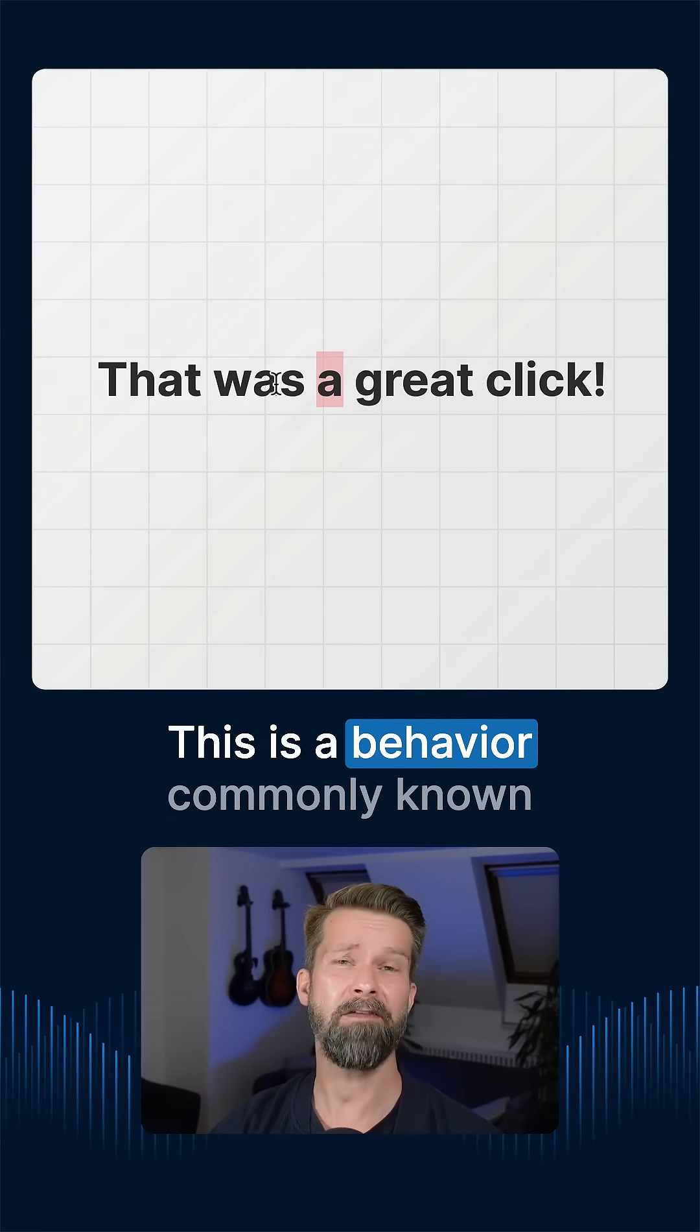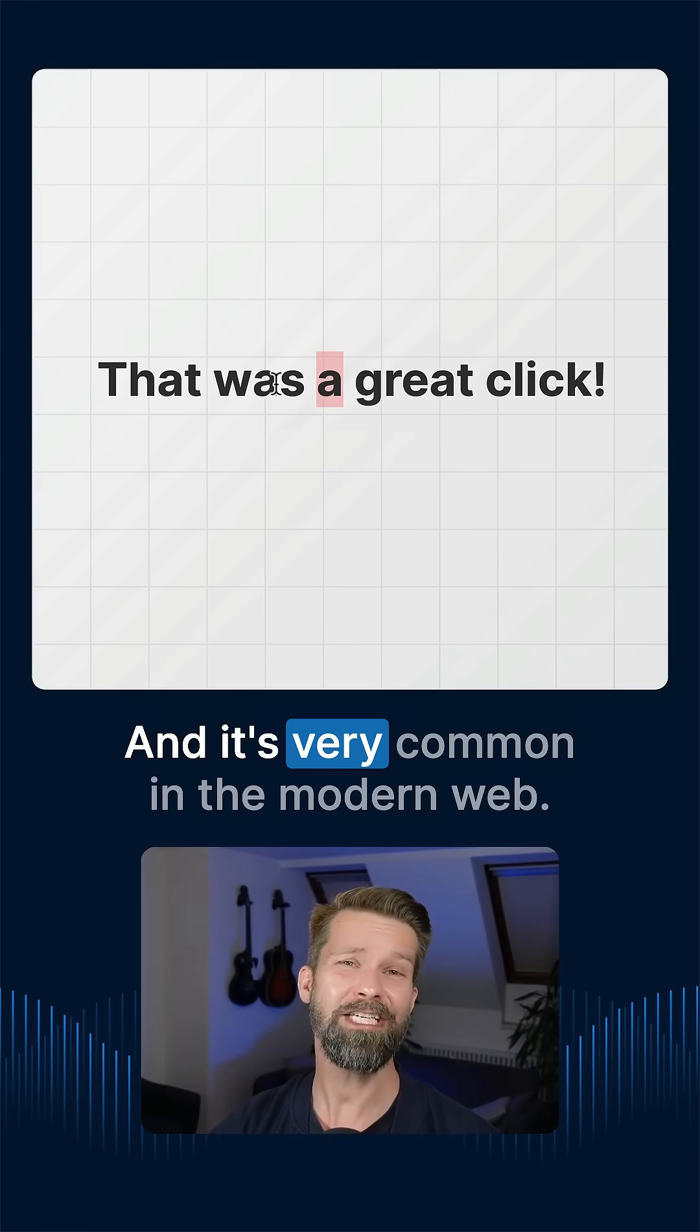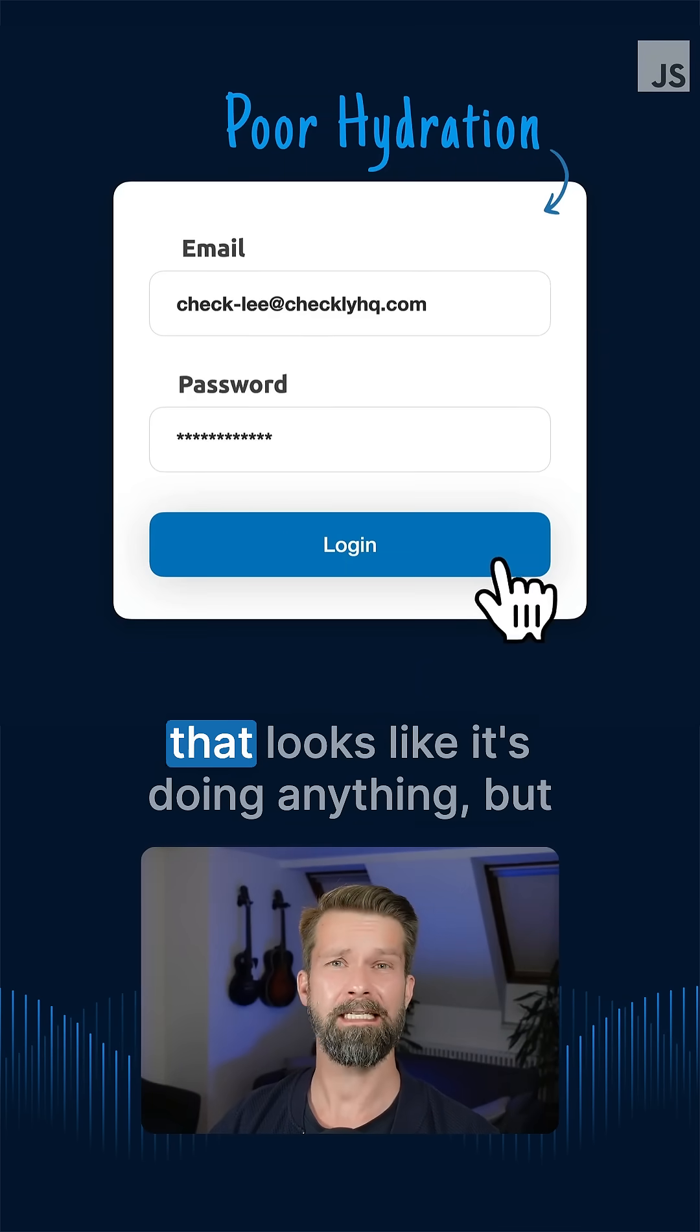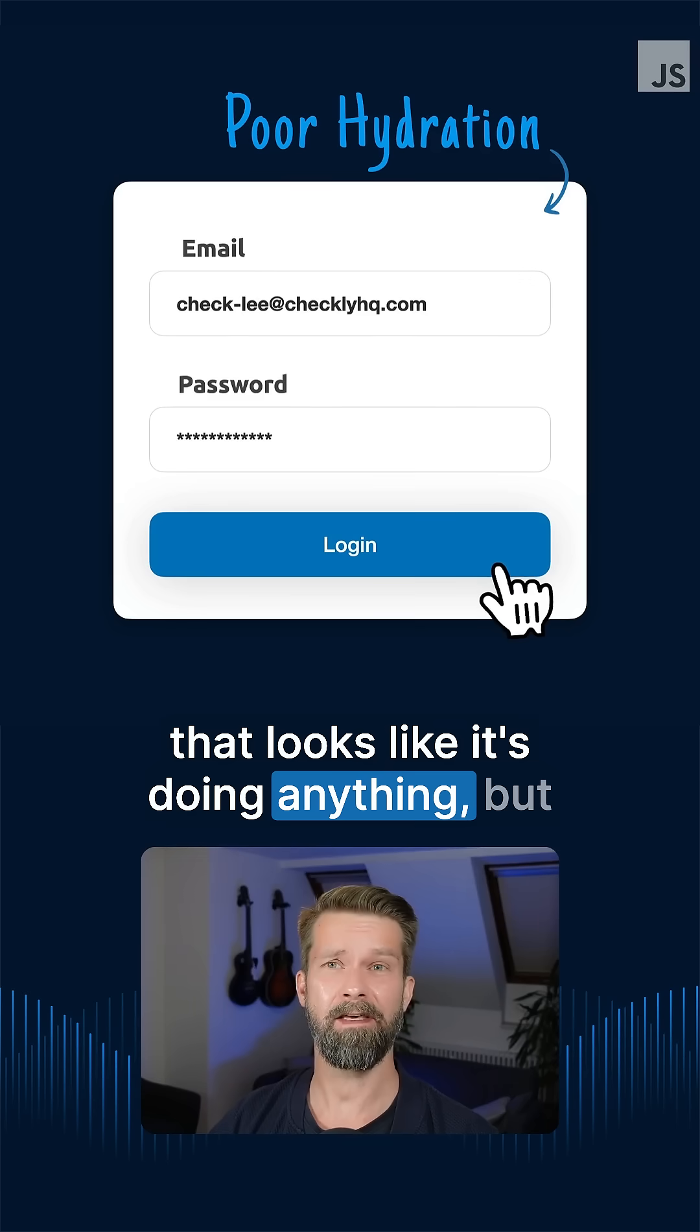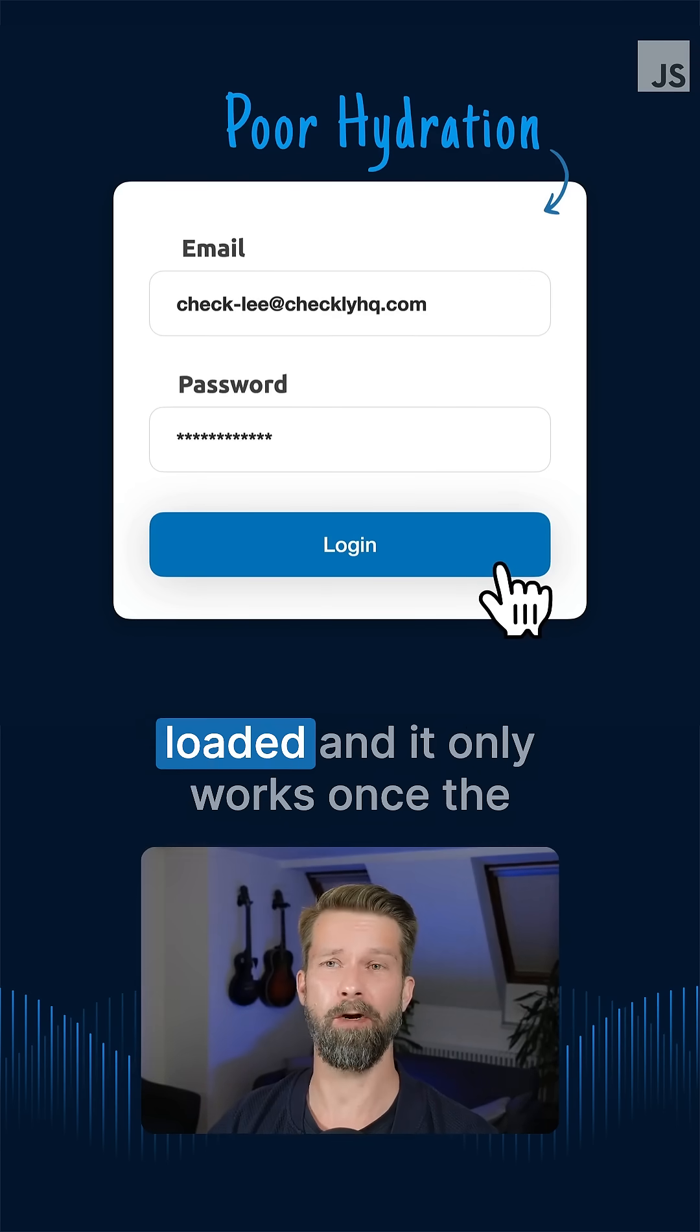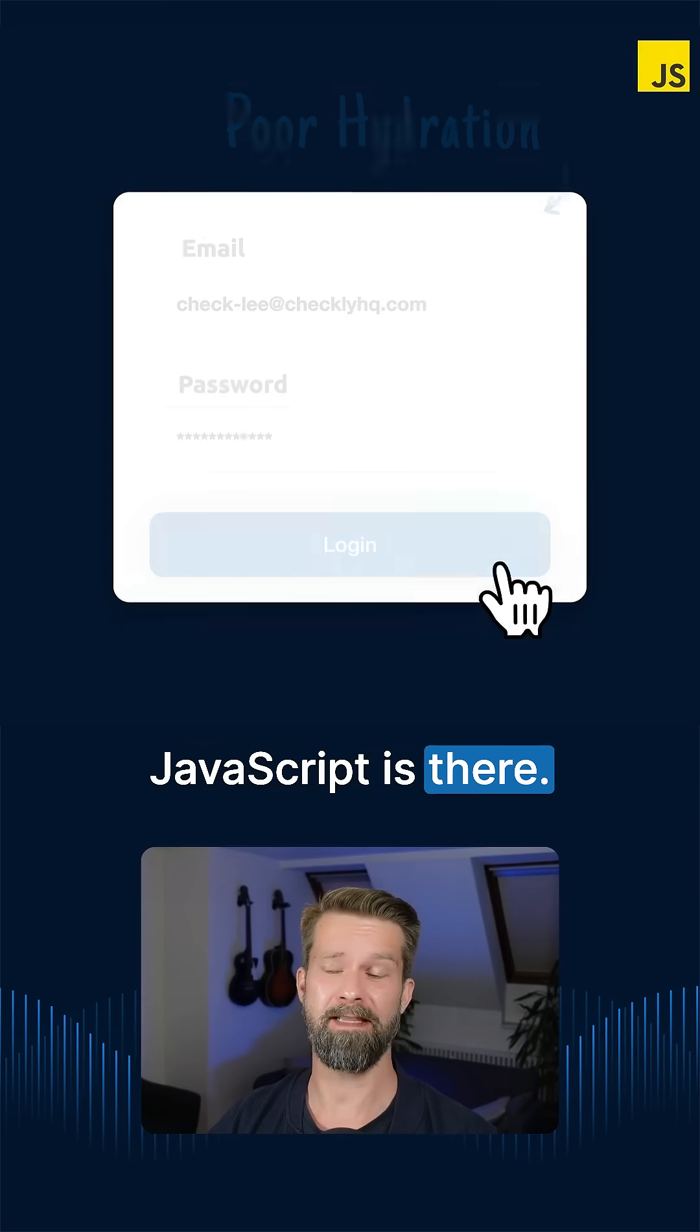This is a behavior commonly known as poor hydration and it's very common in the modern web. Many websites out there ship HTML that looks like it's doing anything, but actually it is waiting for JavaScript to be loaded. And it only works once the JavaScript is there.